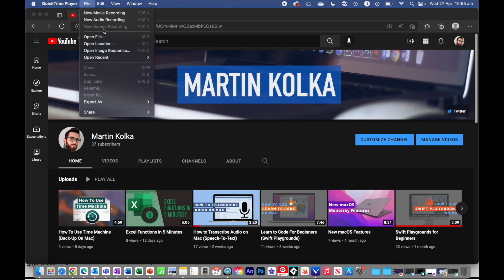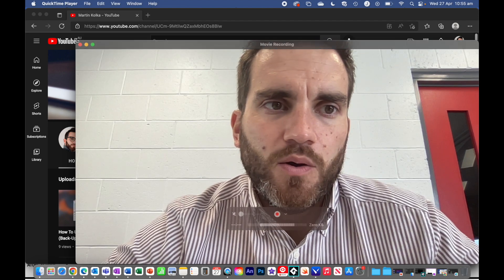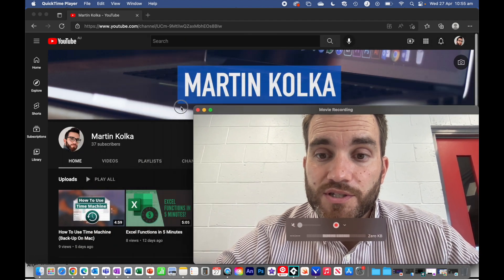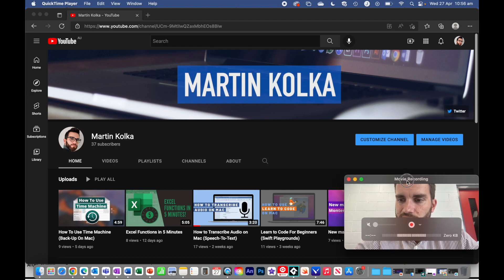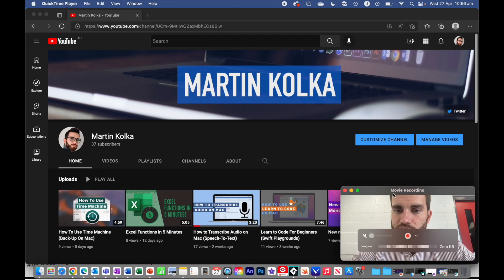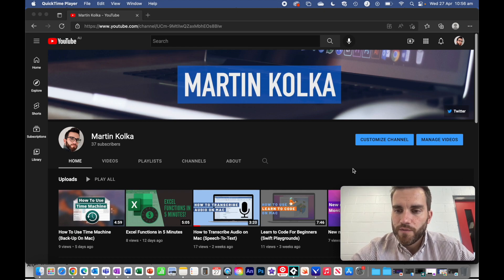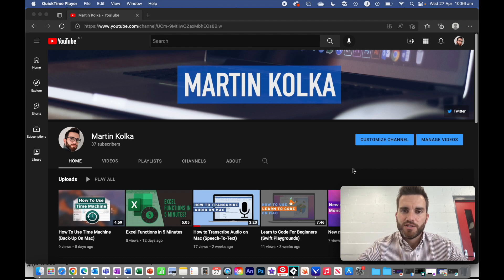What we're interested in is how do we record our screen but also record ourselves. In order to do that, once you've set up your screen recording, go to New Movie Recording. A video of yourself should pop up and you can then resize this window. I'm going to make it as small as I can and place it down in the bottom right-hand corner, because that's where you see a lot of those tutorial videos added. Essentially, I now have my screen and I have myself in the bottom corner.